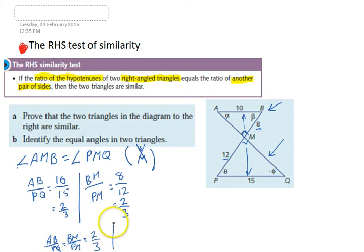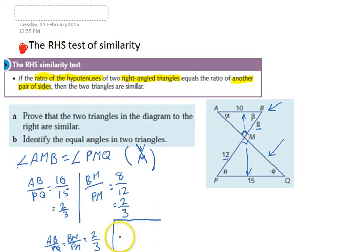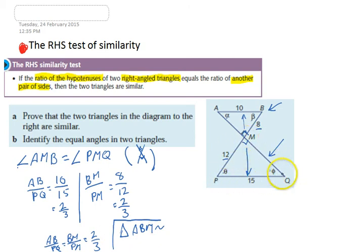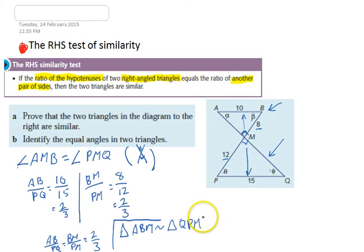Finally, we write our similarity statement. Make sure you list the vertices in the right order: start with the side we know as the hypotenuse — AB — then the other known side, BM, then MA. So triangle ABM is similar to triangle QPM. The reason is RHS.